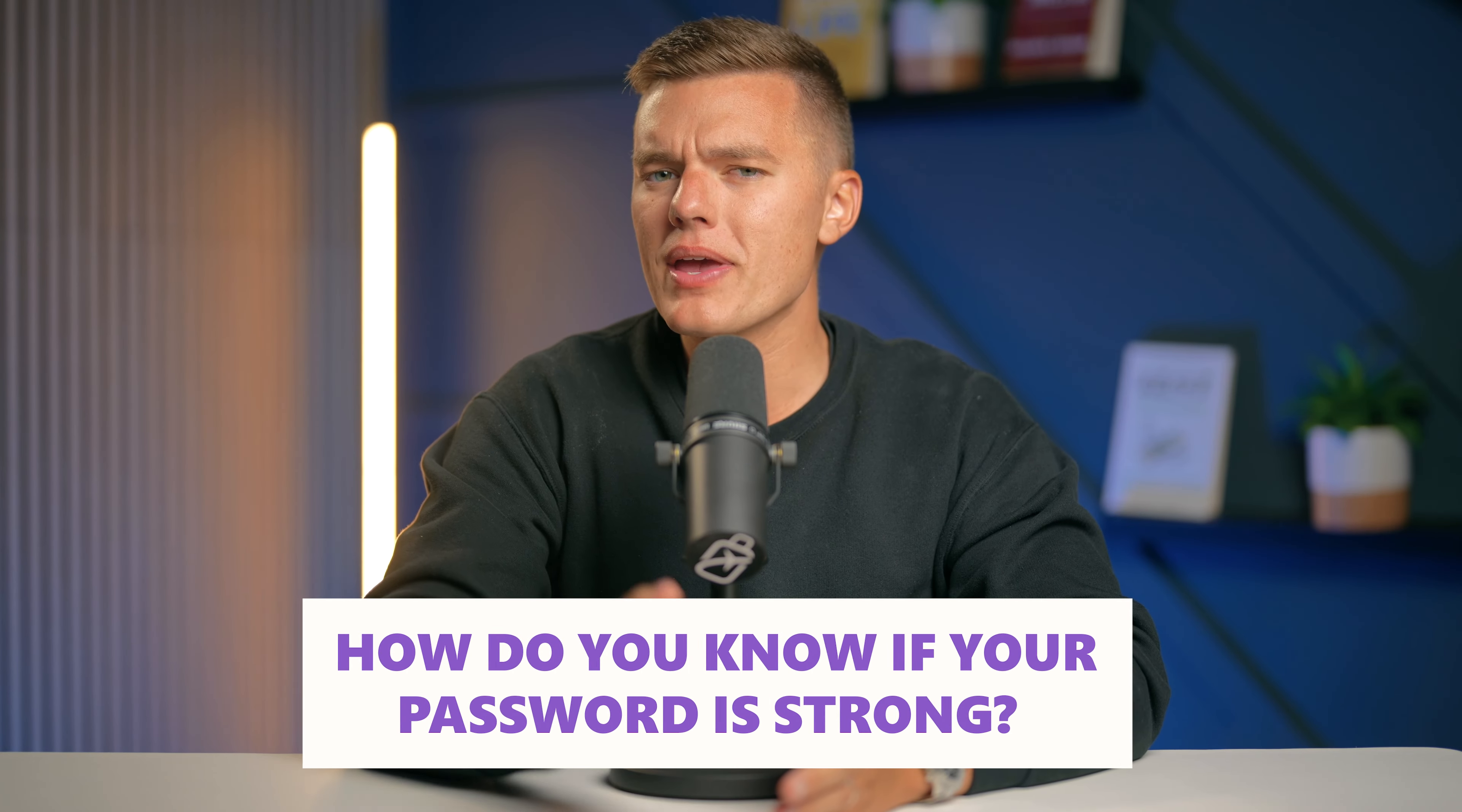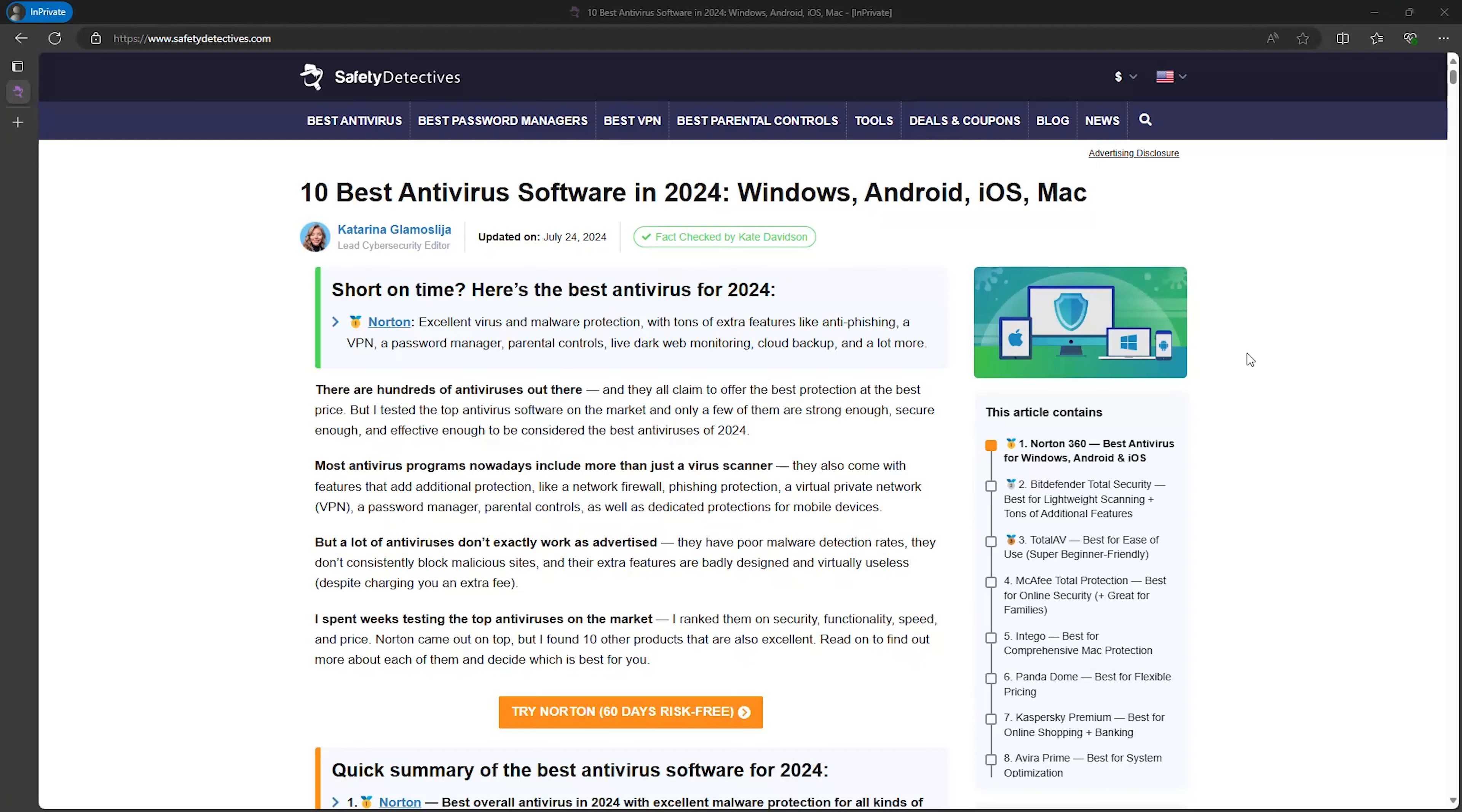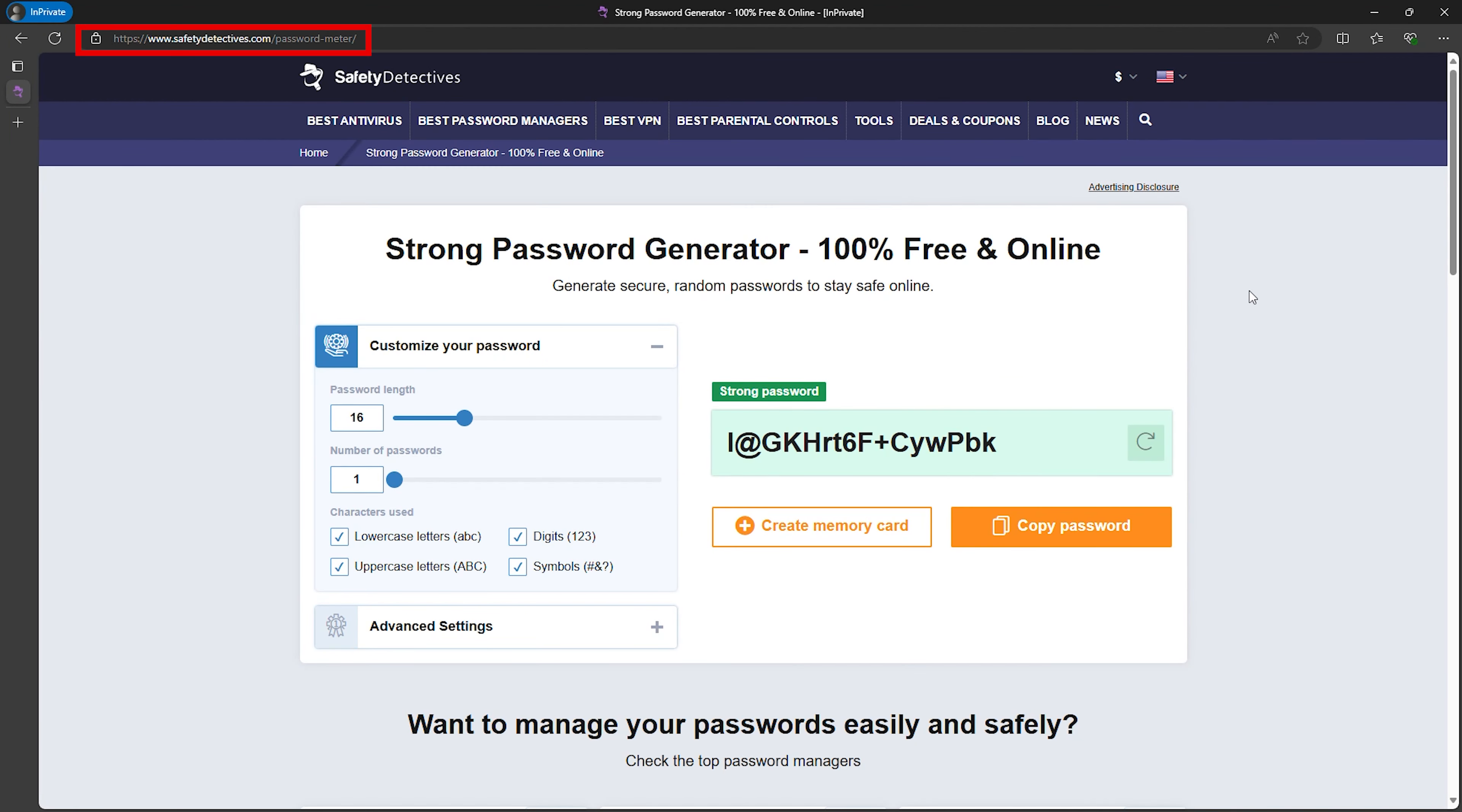But how do you know if your password is strong? Great question. This is where the password meter tool from safetydetectives.com comes into play. So let me walk you through the Safety Detectives password generator tool.